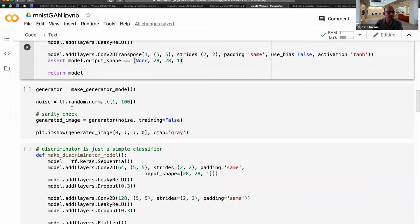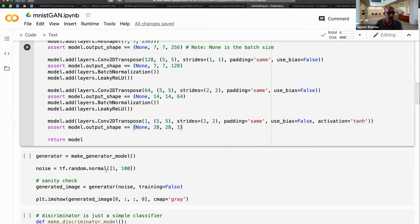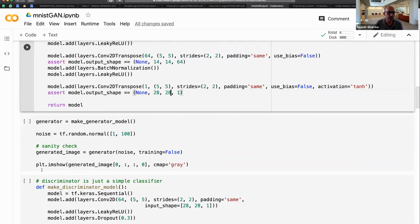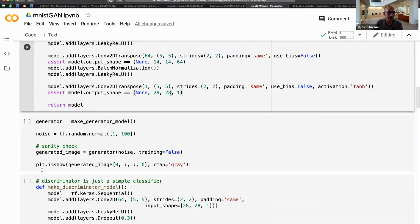We build the generator model — it takes in 100 noise numbers and creates an image. Let's see what it looks like before training.